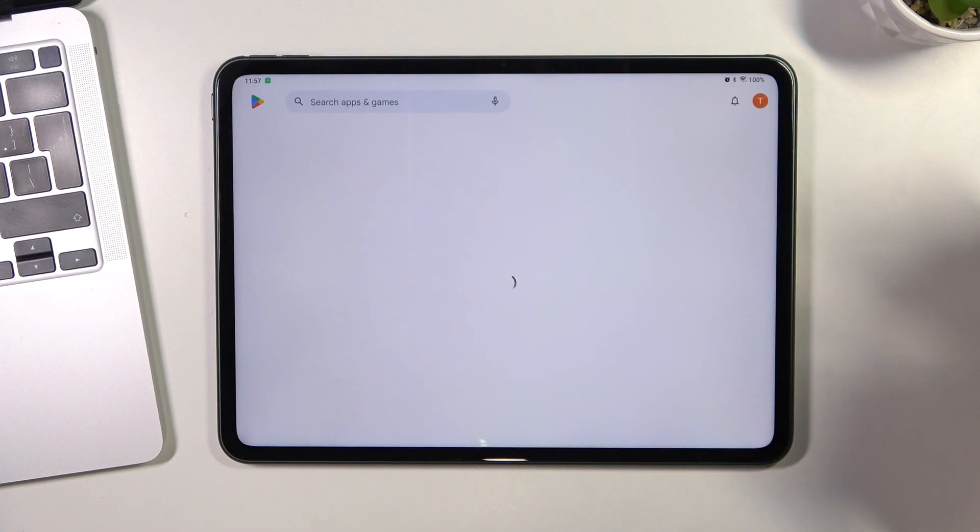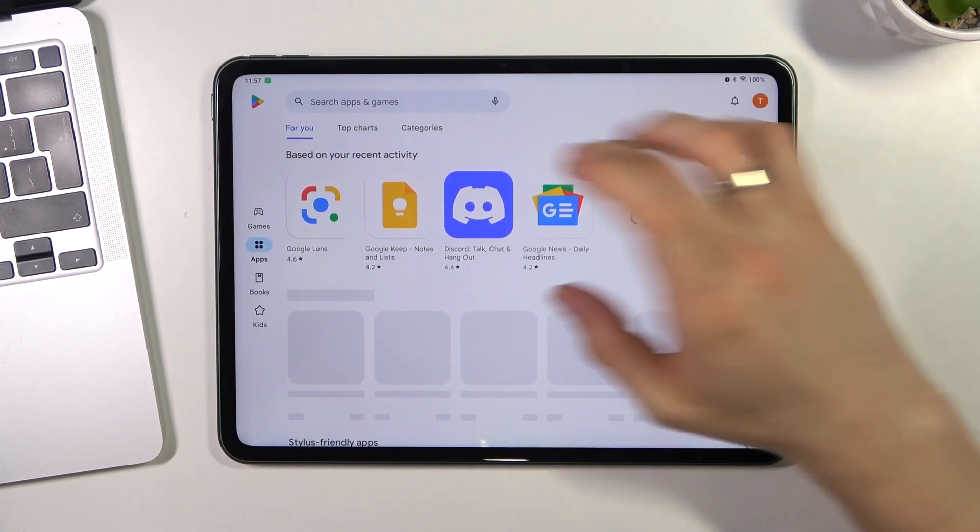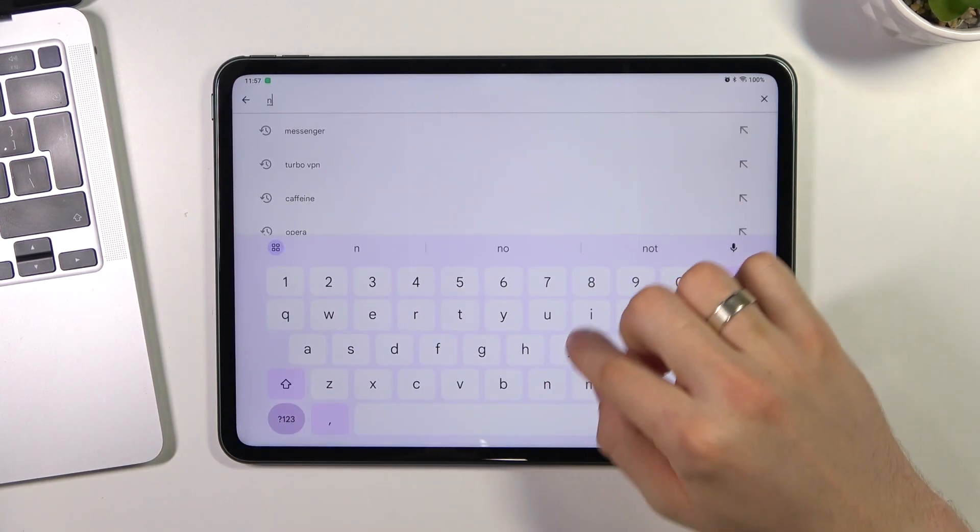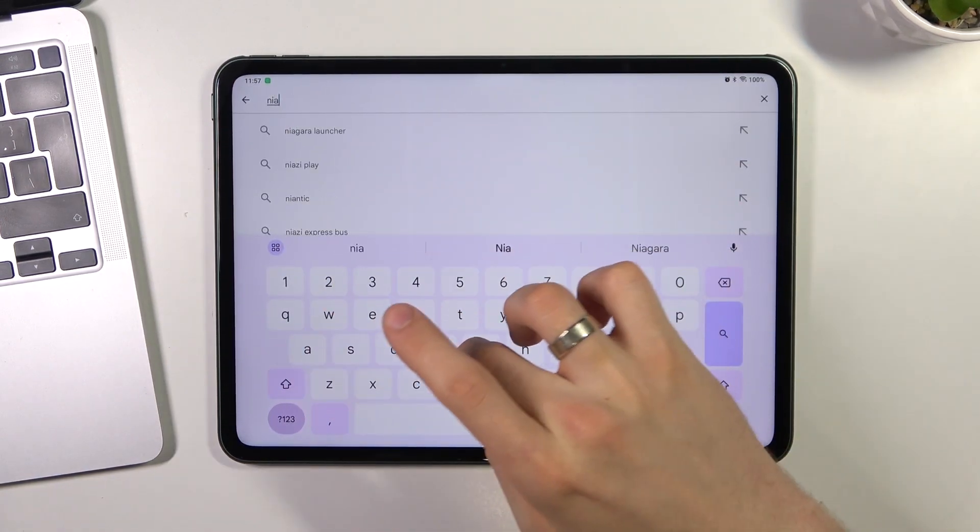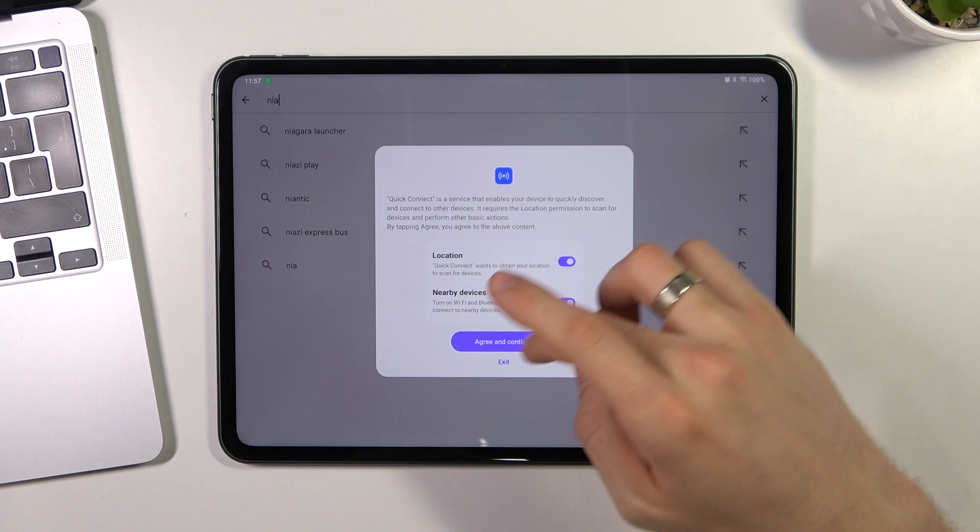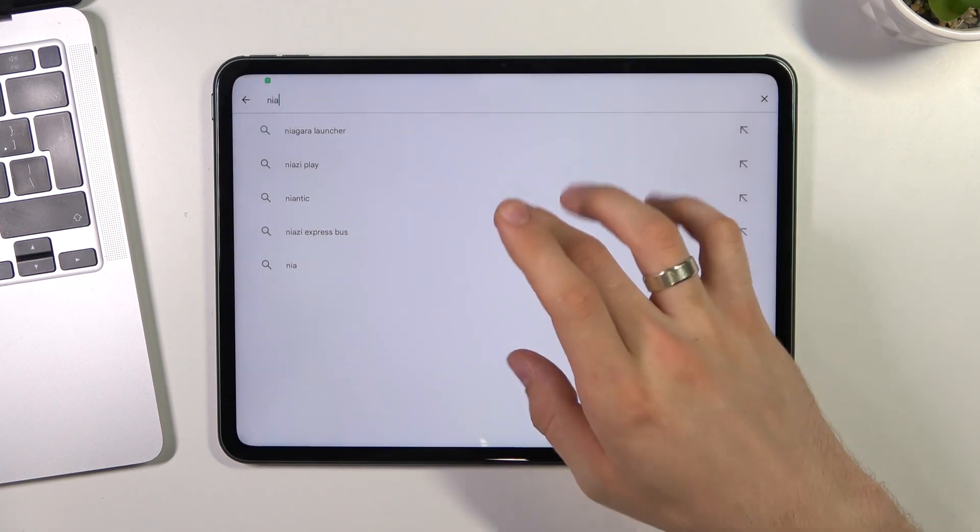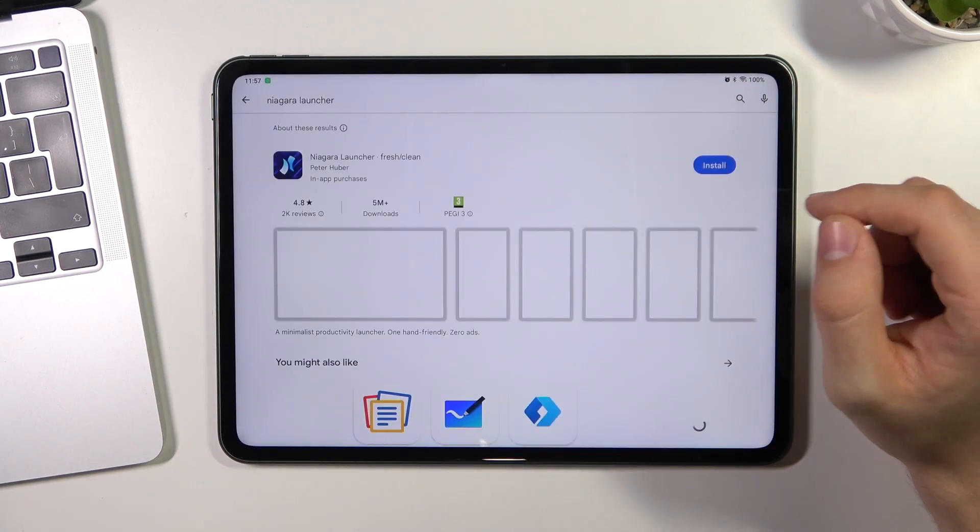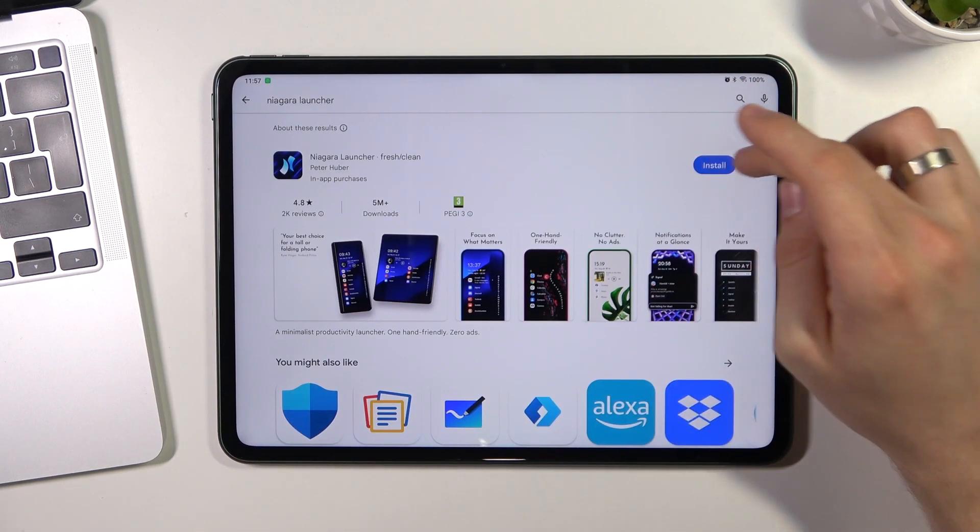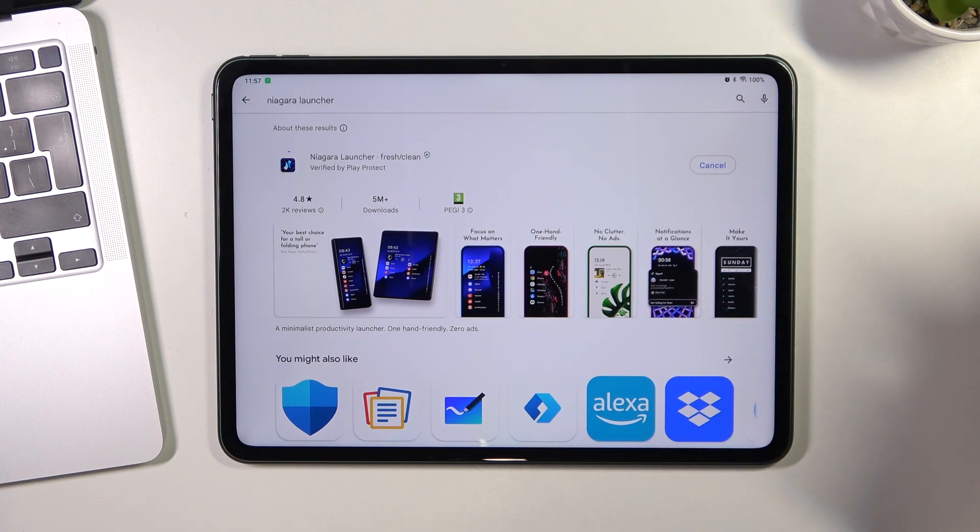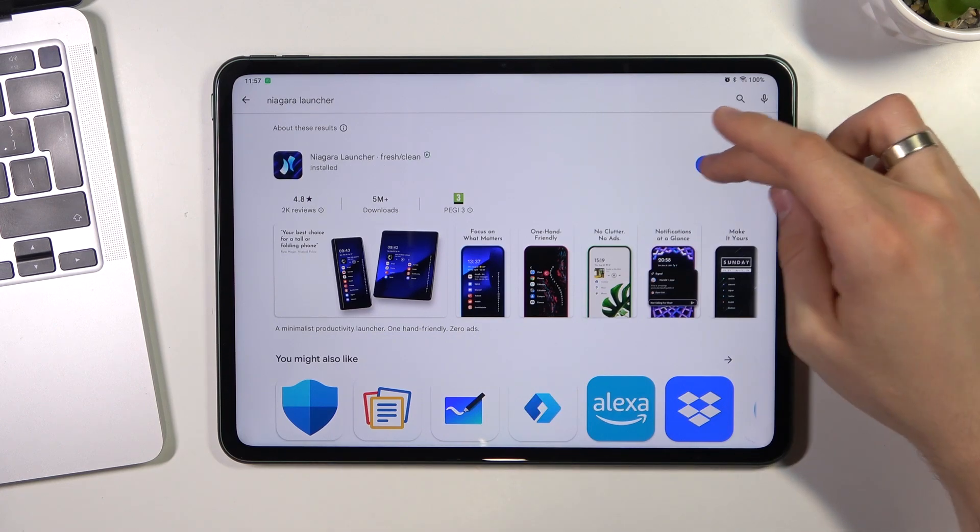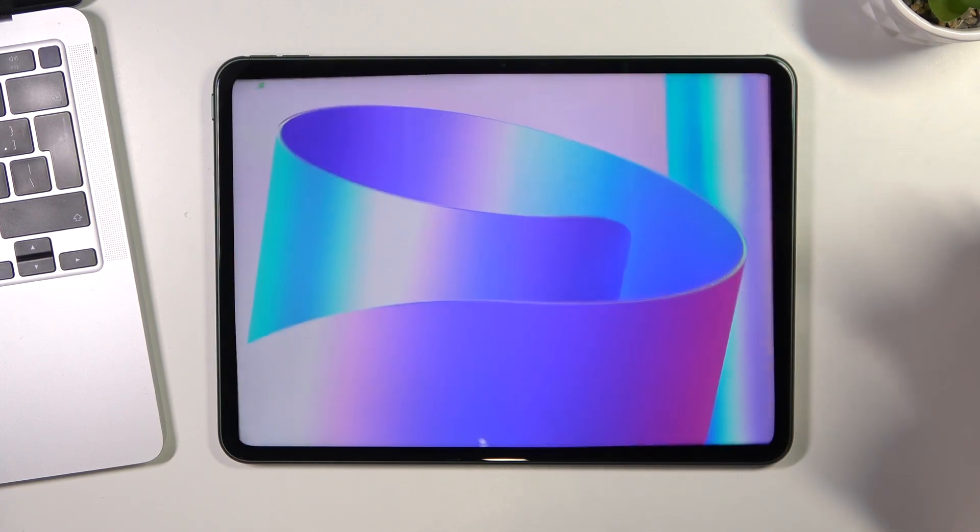On the third place in my top is Niagara Launcher. Just find it and click install, then click open.